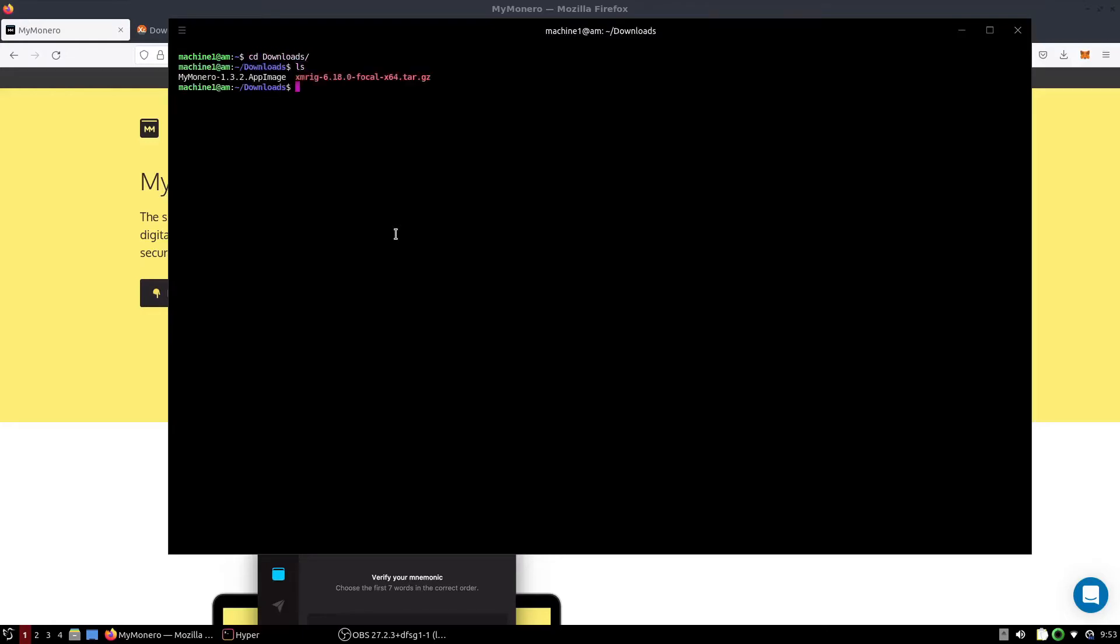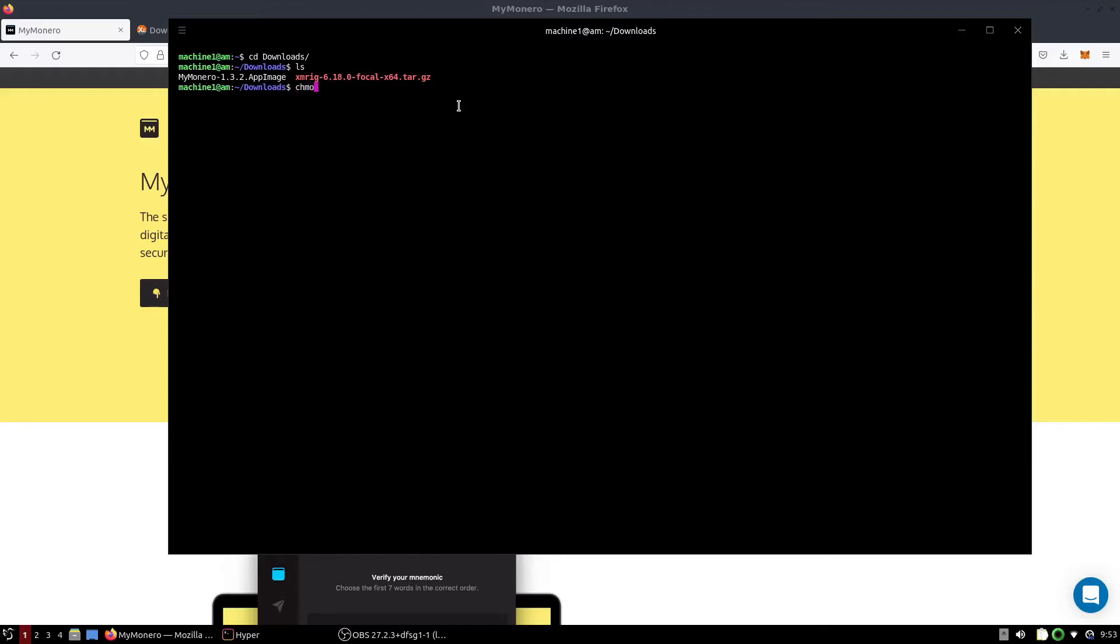Once you have those downloaded, go to the downloads folder and there you'll see the MyMonero app image and the tar.gz file for XMRig. What we're going to do first is make the MyMonero wallet executable. So we're going to type chmod plus X MyMonero, and we're using tab completion that's how I'm typing it out so fast.